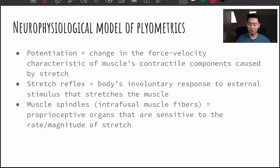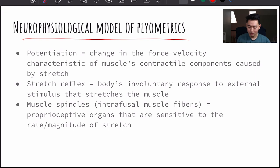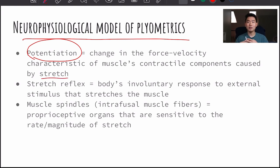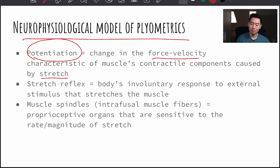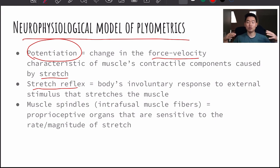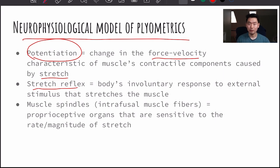That was the mechanical model. Now we're going to look at the neurophysiological model of plyometrics. Potentiation is the change in the velocity or force-velocity characteristic of muscles' contractile components caused by stretch. Whenever there's a stretch, the force-velocity characteristic of that muscle changes because of neurological factors — that's called potentiation. The stretch reflex is the body's involuntary response to an external stimulus that stretches the muscle. Because of neurological factors, a quick stretch followed by a quick contraction induces the stretch reflex, which causes greater power and force production in a short amount of time.